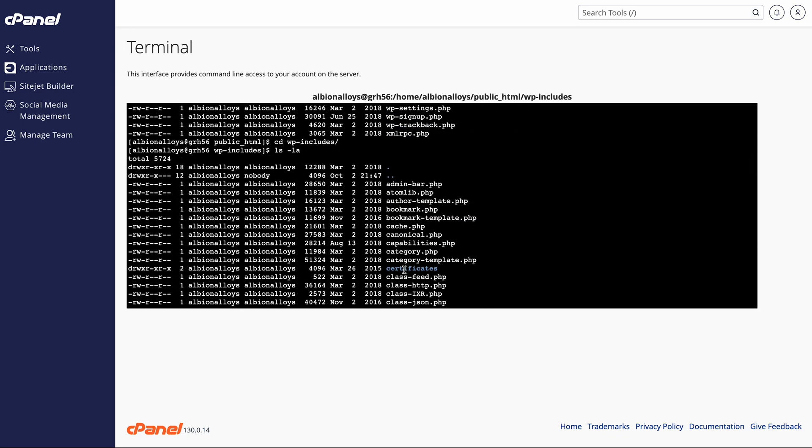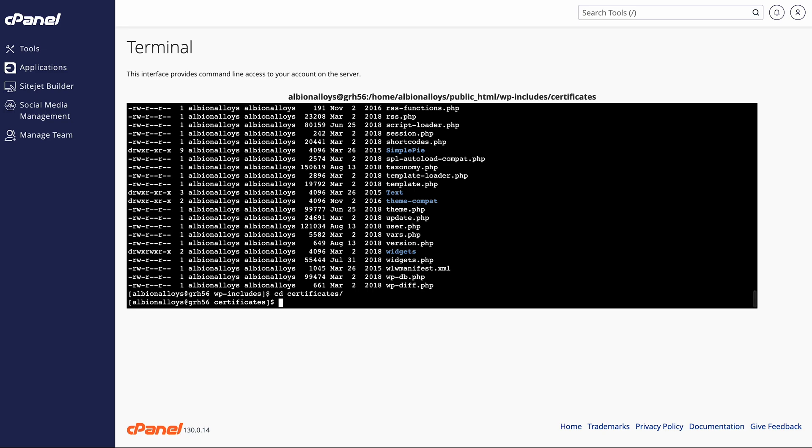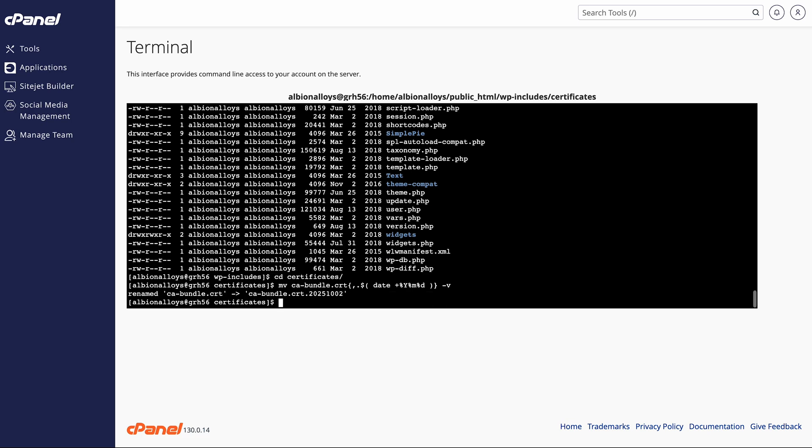And we can see it there in blue. So that's the folder we want to go for. So we do cd certificates. And again, I'll put all of these in the description so you don't have to do all of this.